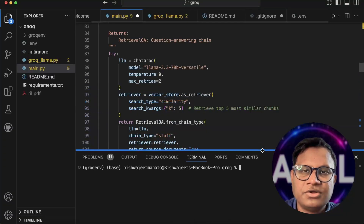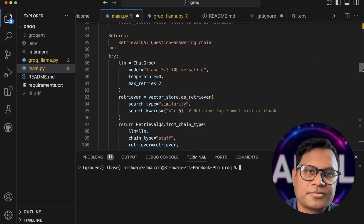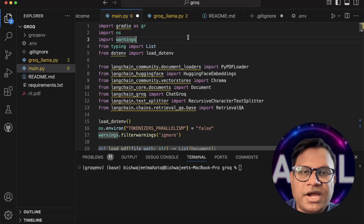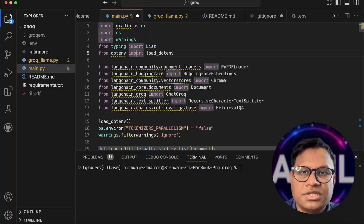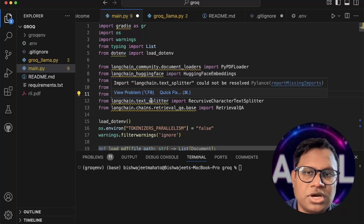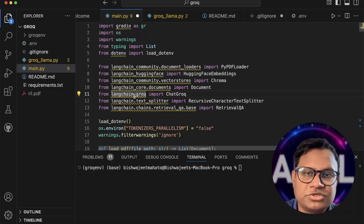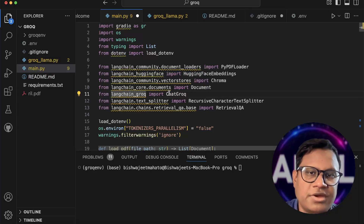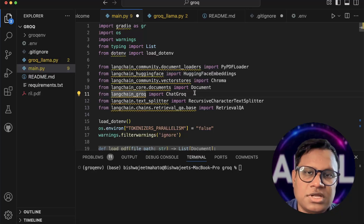In LangChain, what you need to do is import ChatGroq. I've taken the code from our previous setup and changed it for Groq. You need to run: pip install langchain_groq, then from there import ChatGroq. Previously we were using ChatOpenAI; now we will be using ChatGroq.